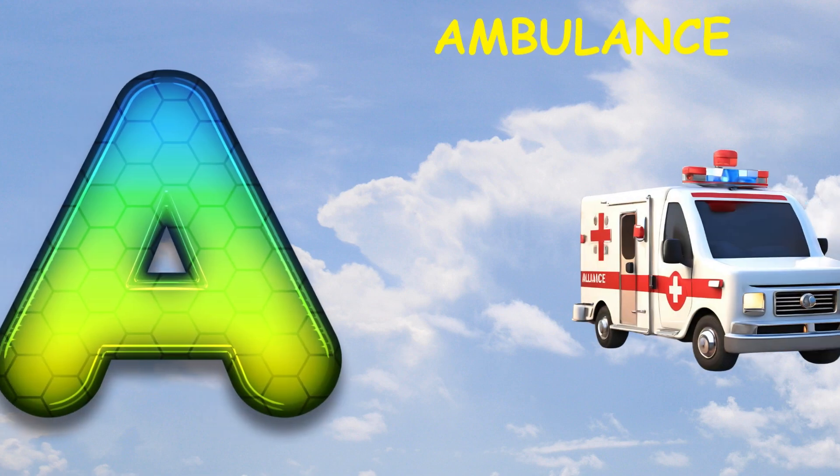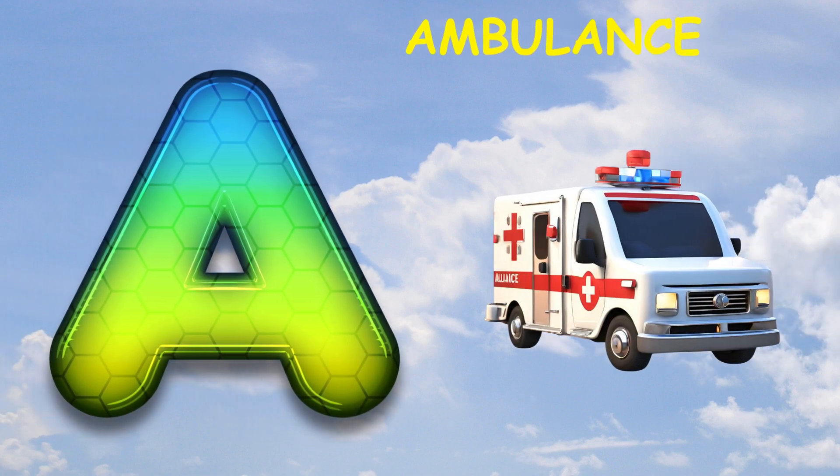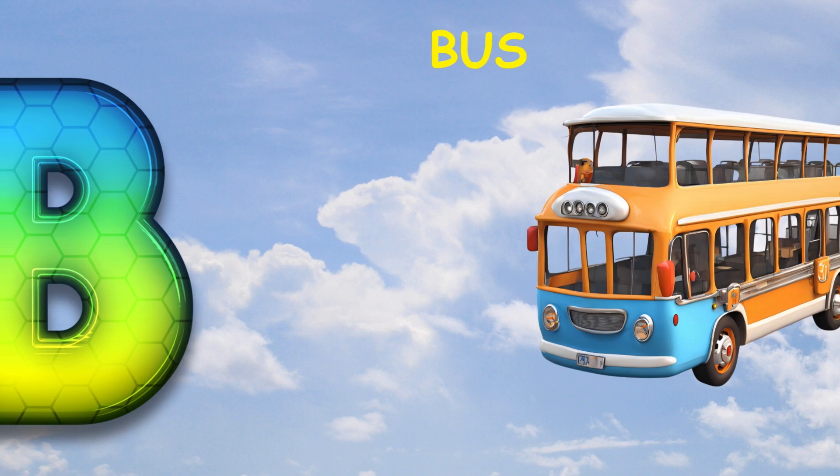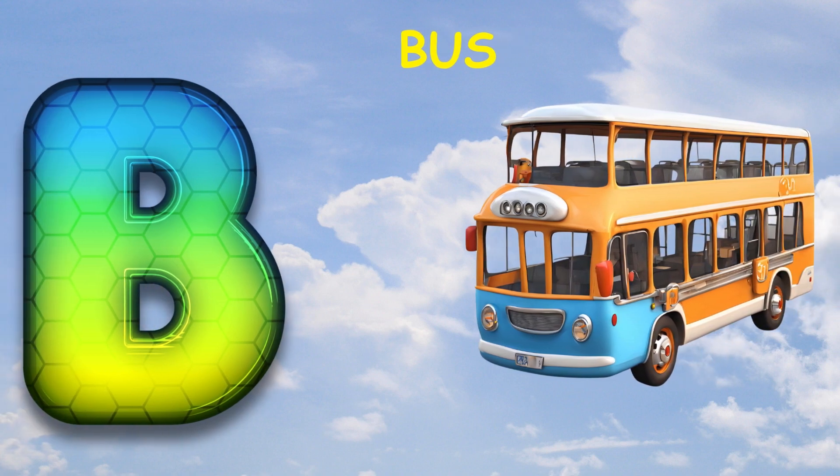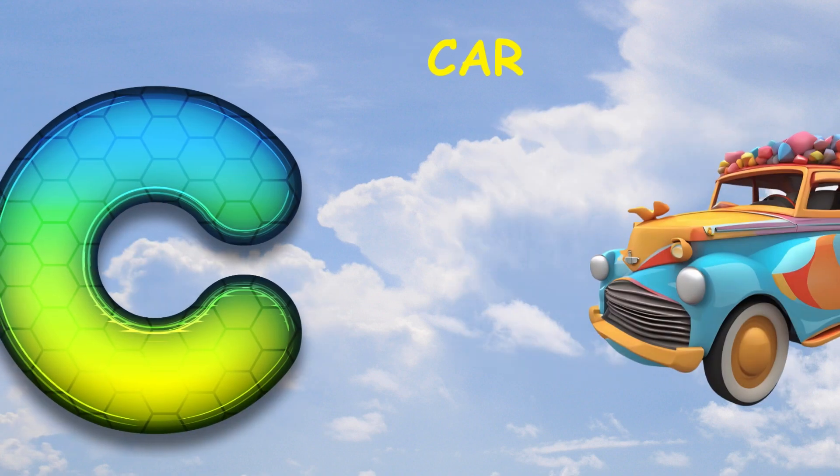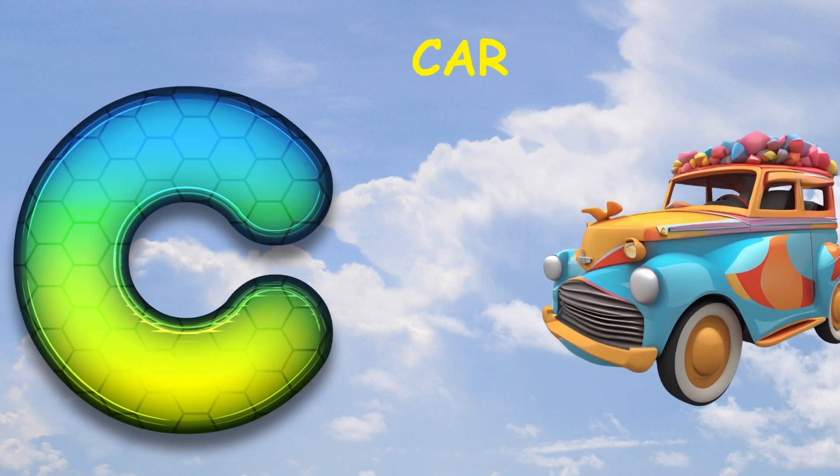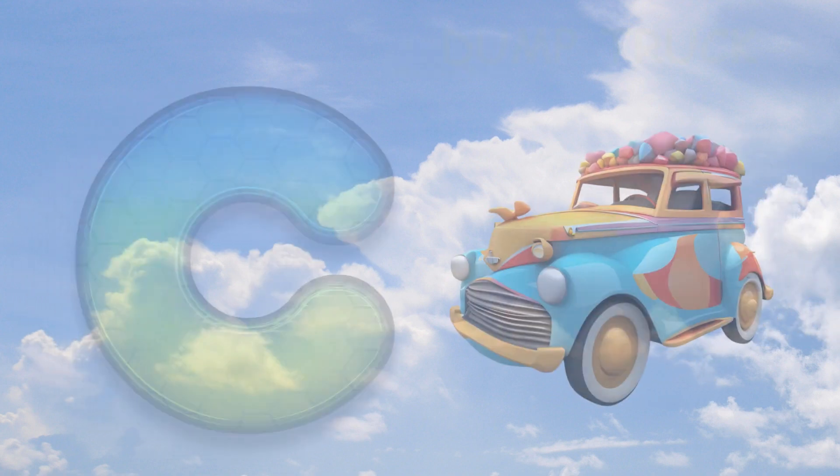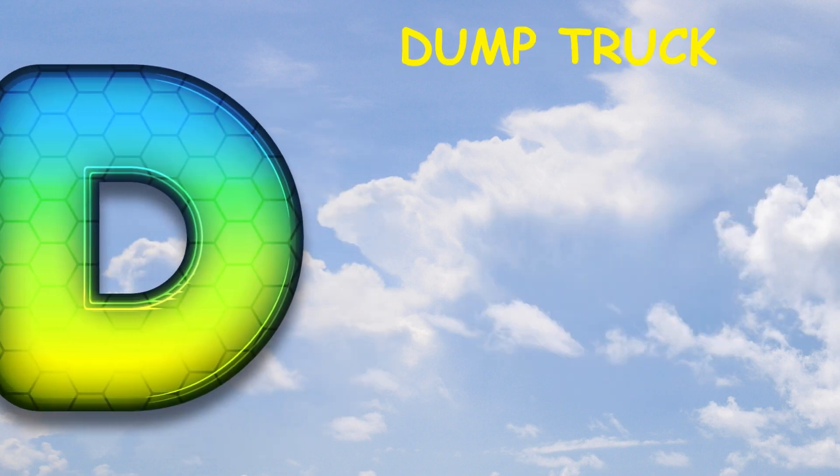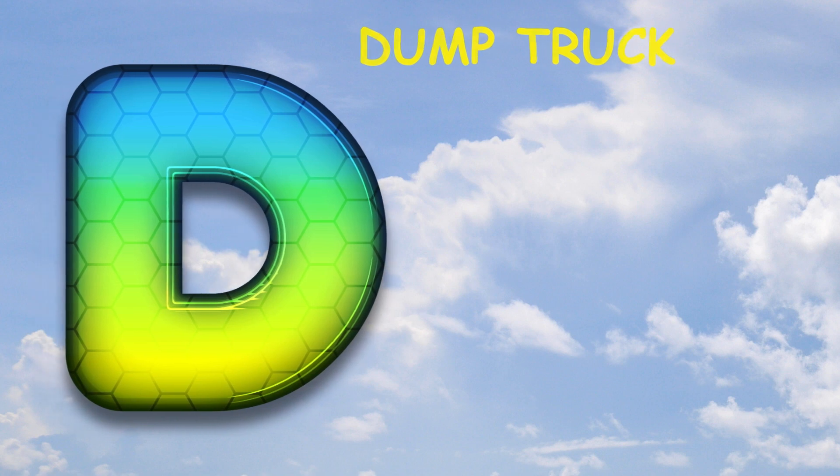A is for ambulance, ambulance. B is for bus, bus. C is for car, car. D is for dump truck, dump truck.